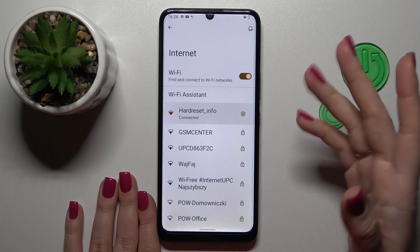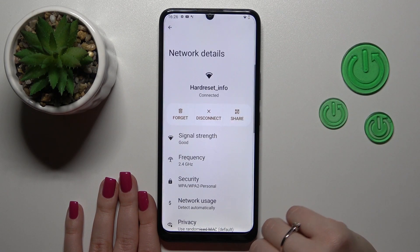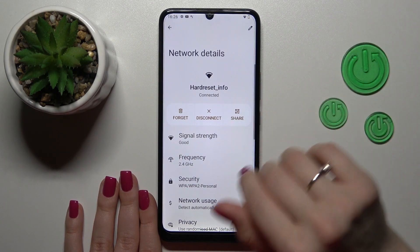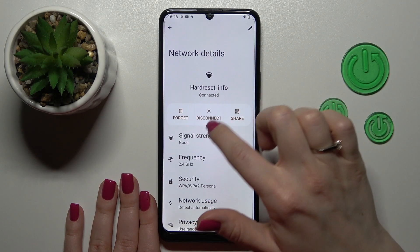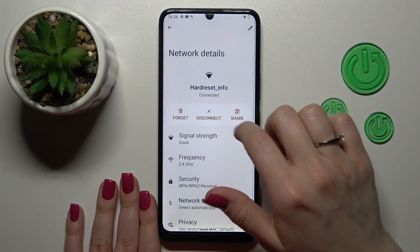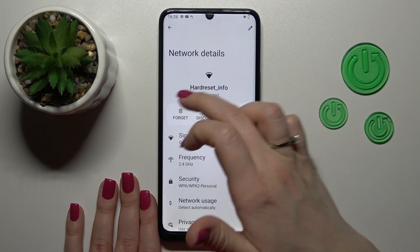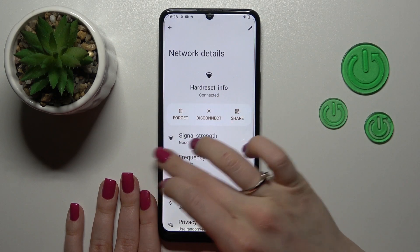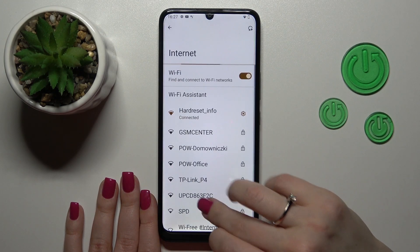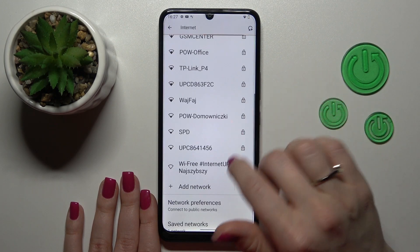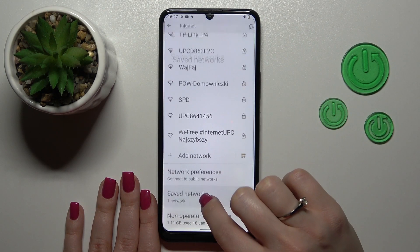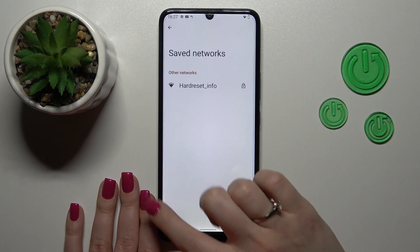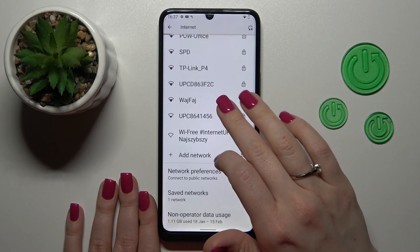If you want to disconnect from this network, just click Disconnect. You can also share the password or forget this network. After that, you'll see all the saved networks in this section.